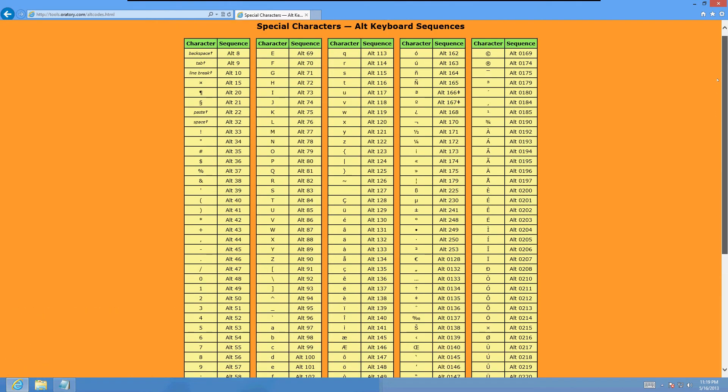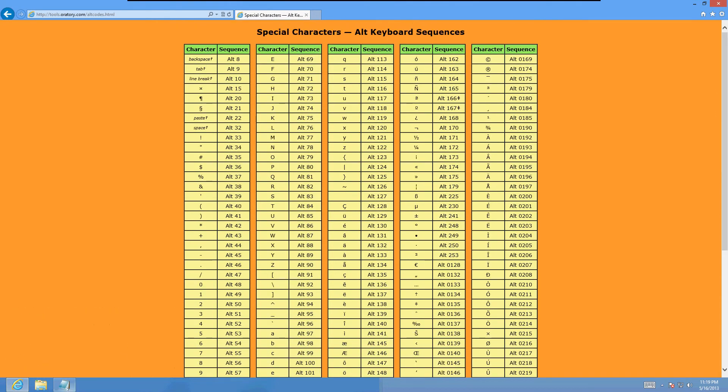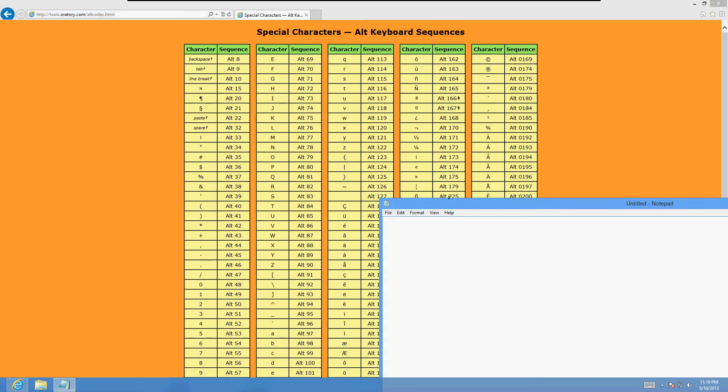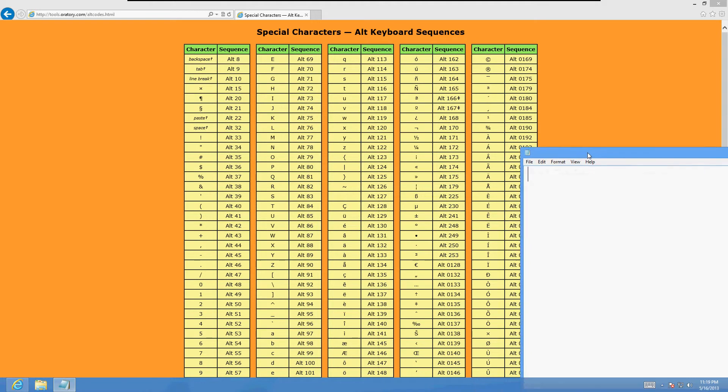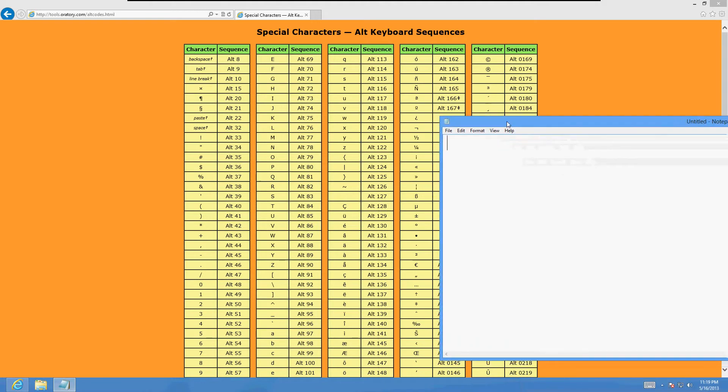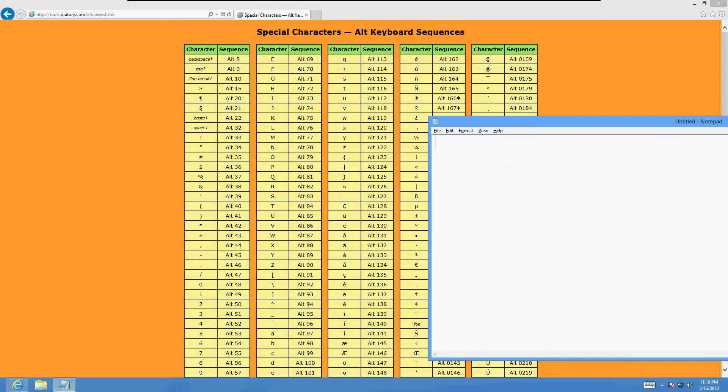So let's try it out. I've got a notepad open here and let's see what we can do. I'm going to try to do this registered trademark symbol and that is Alt - you got to press Alt, leave it pressed and then type in 0174, let it go and there it is, just like it is over here.